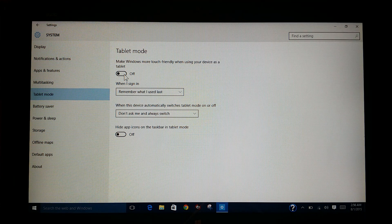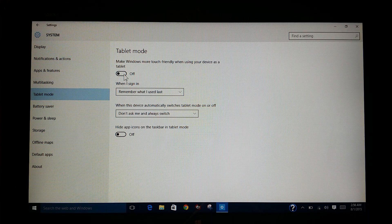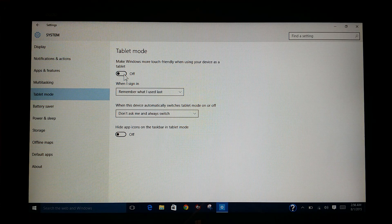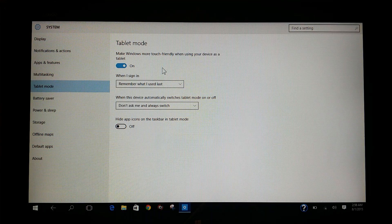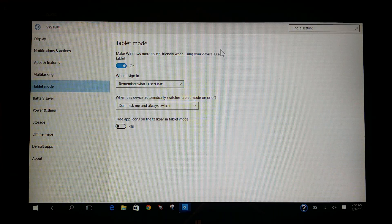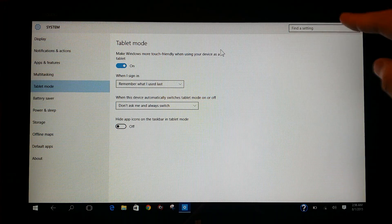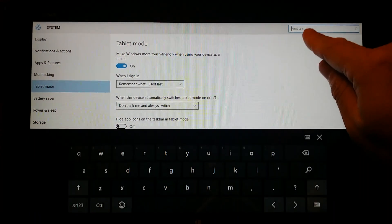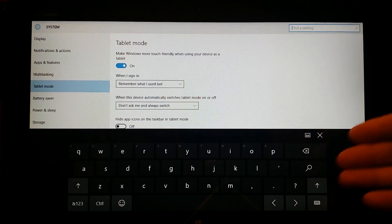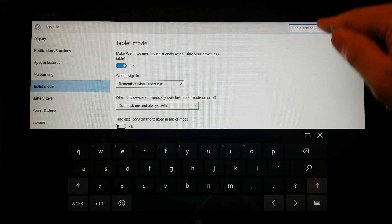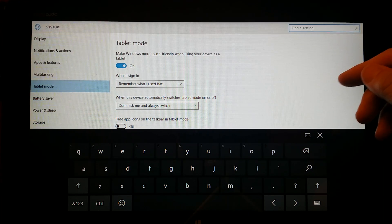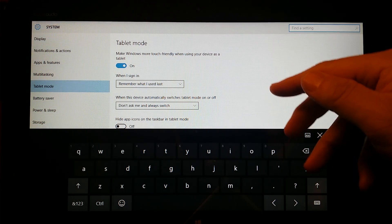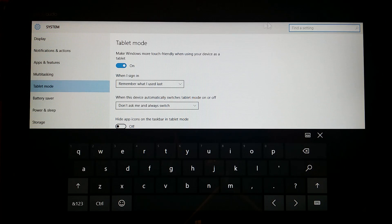When you go to tablet mode, you have to turn this button on. This is to make Windows more touch-friendly when using your device as a tablet. Once you click on that, you'll be able to bring up your keyboard again whenever you type into a field that expects keyboard input. There you go. Now you can see that the keyboard comes up whenever you try to get into one of these fields that requires keyboard input.